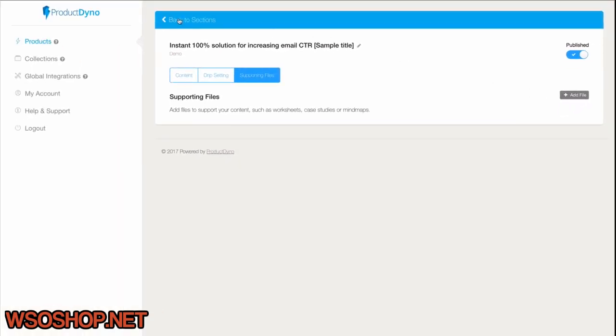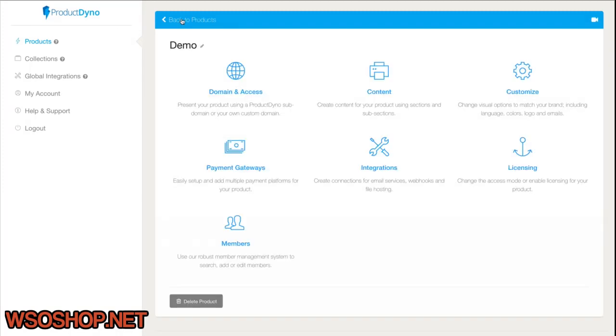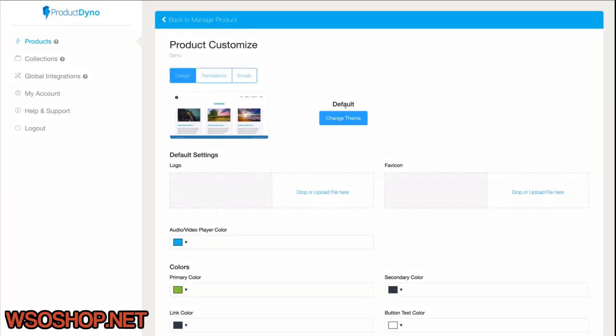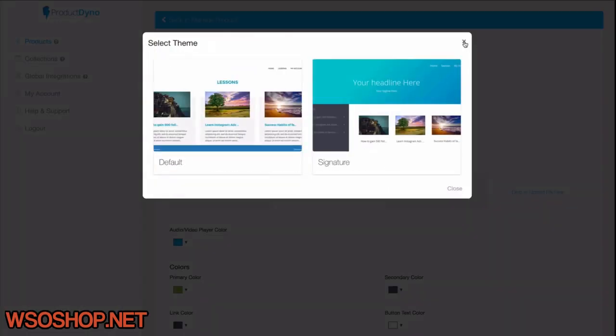Now I go back to my Product Dino dashboard to this Customize section for the product. This is where I can change the theme if I want, add a logo, and customize everything to my heart's content.